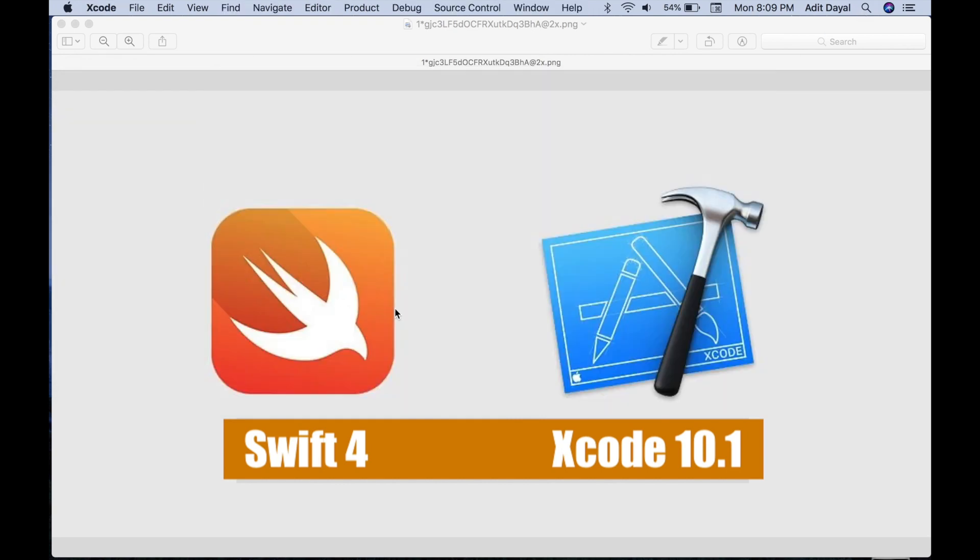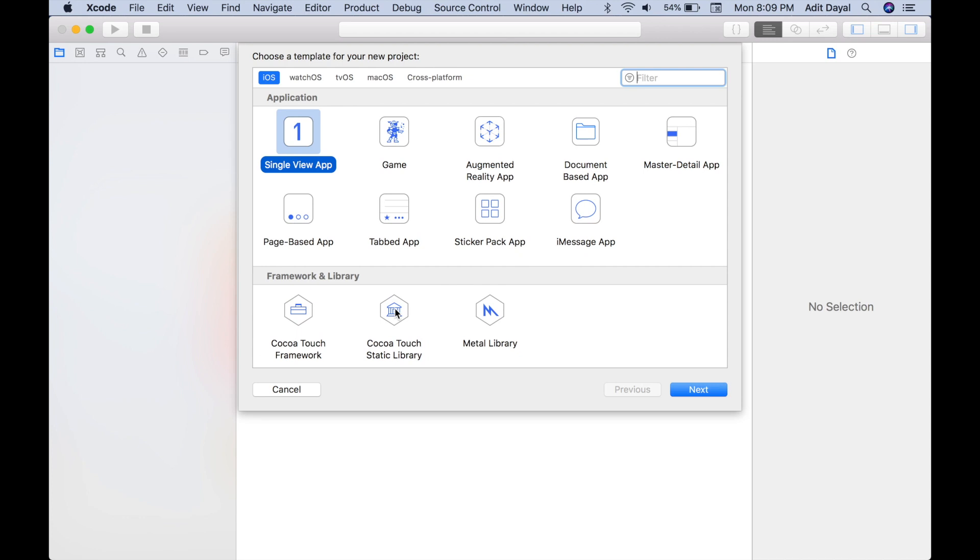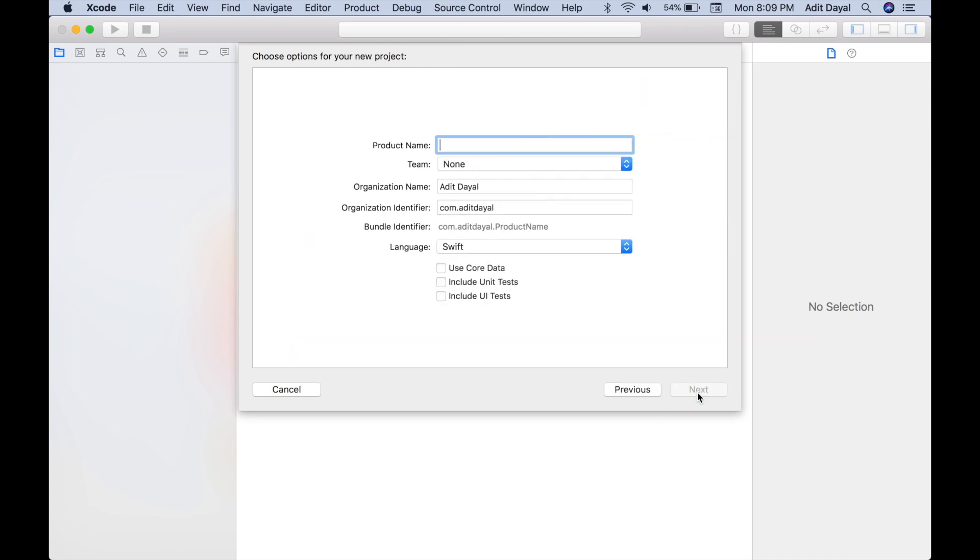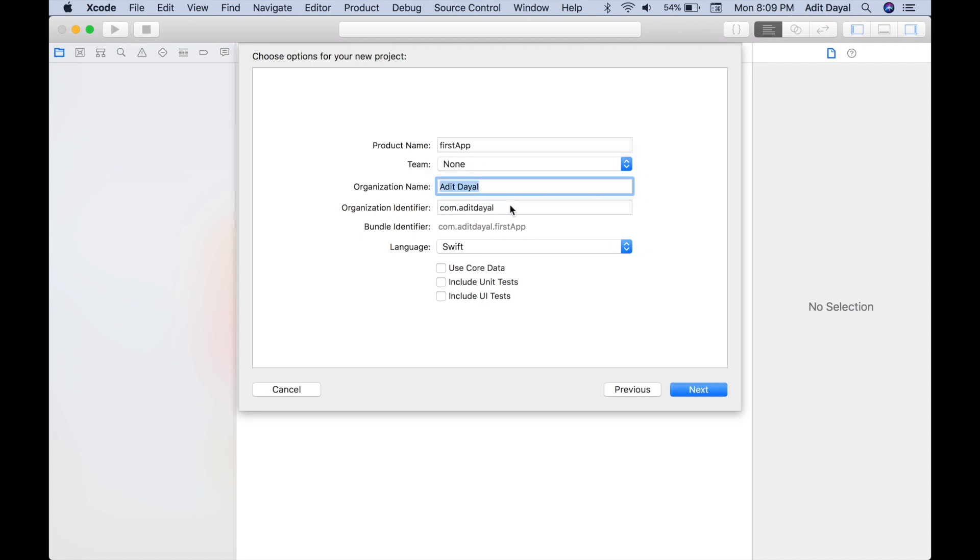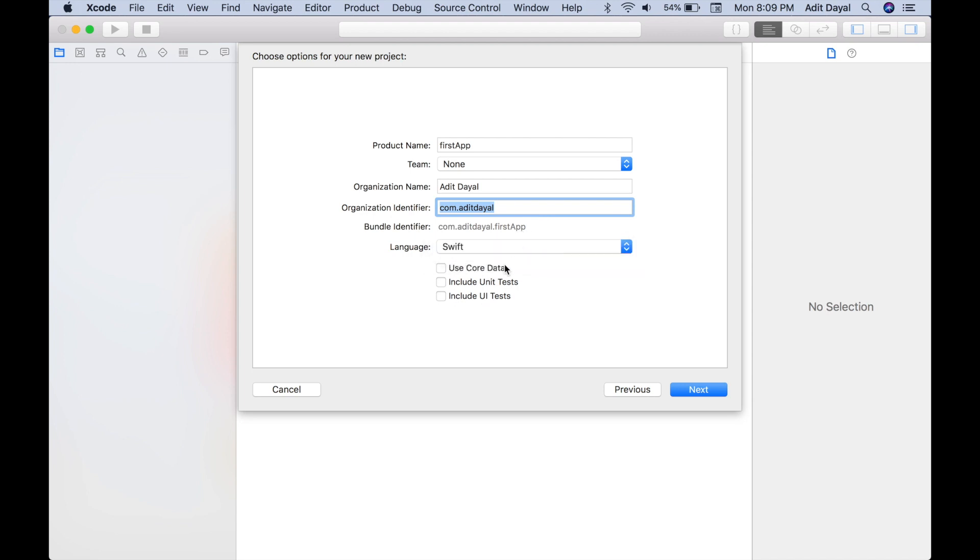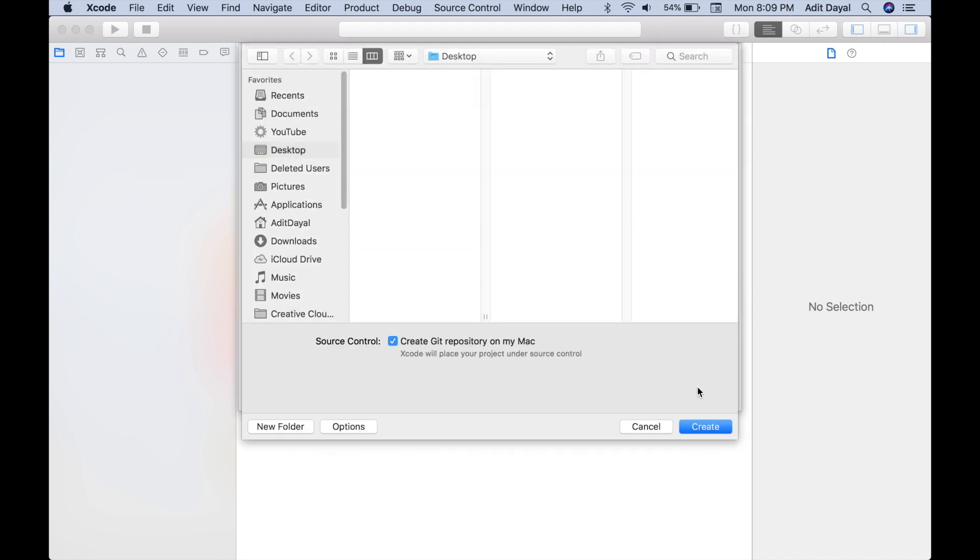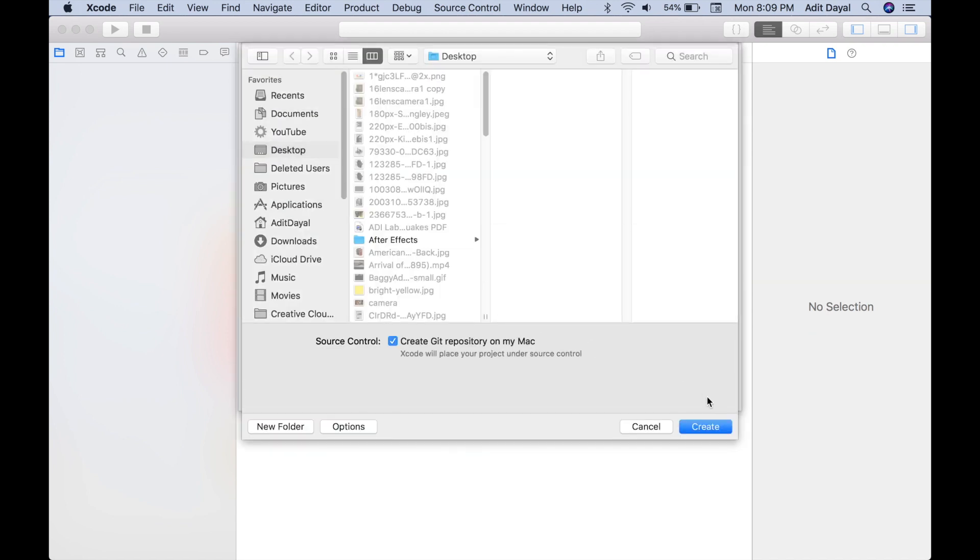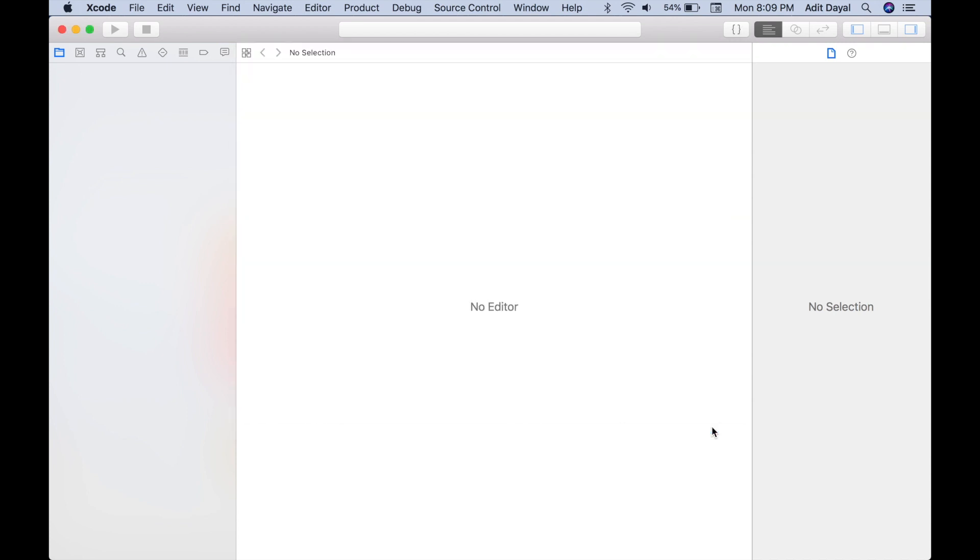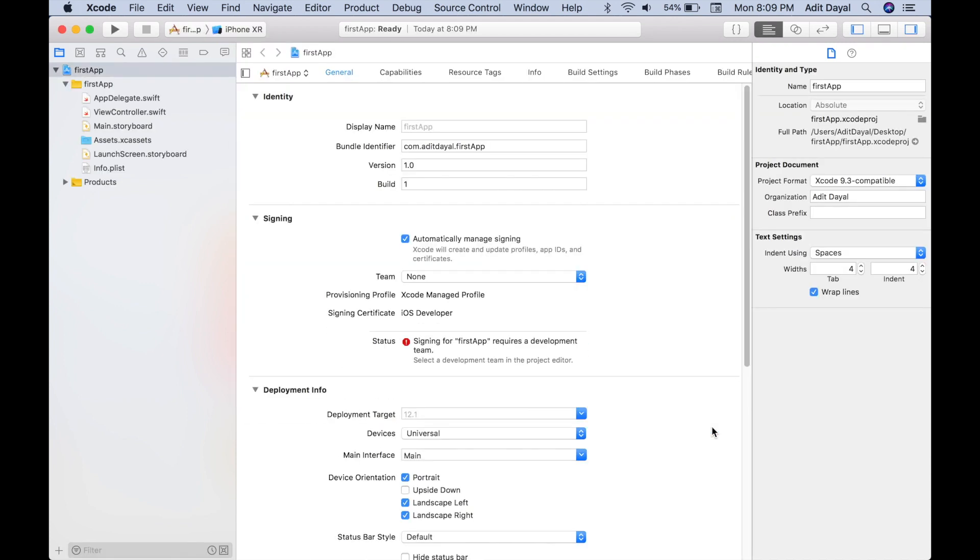Let's call this a single view app and name it First App. The organization name should be your name, and the organization identifier should be com.yourname. Let's use Swift, not Objective-C, and then uncheck Core Data, Include Unit Tests, and Include UI Tests. We don't need that right now. Select Next, select where you want to save it, and make sure Create Git repository on Mac is selected. That just means it's saving it periodically. And create.